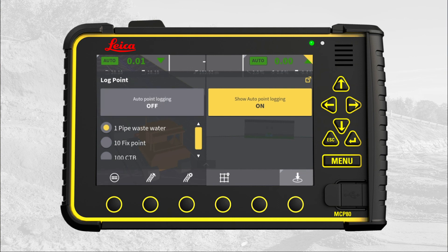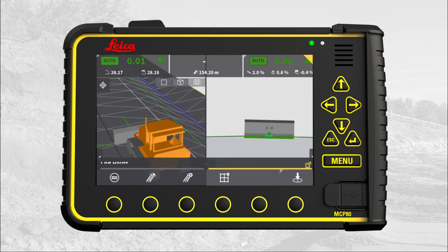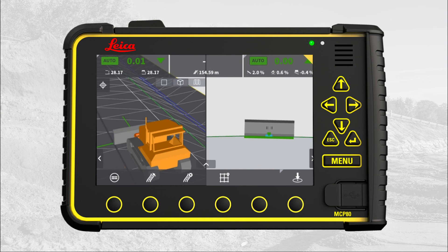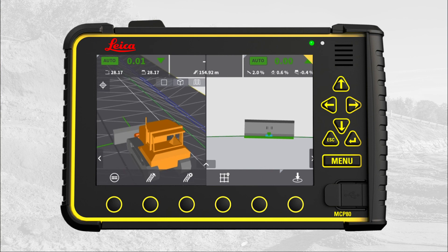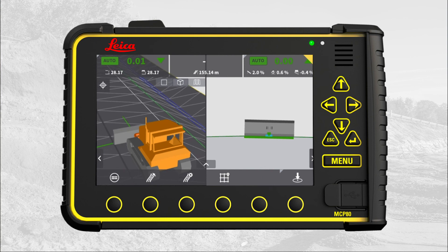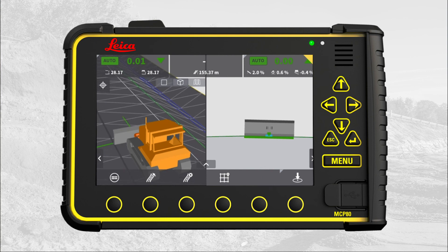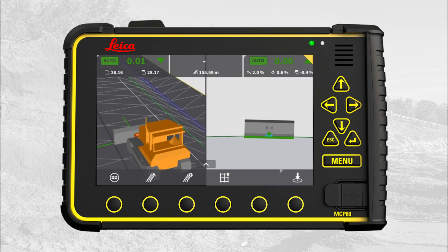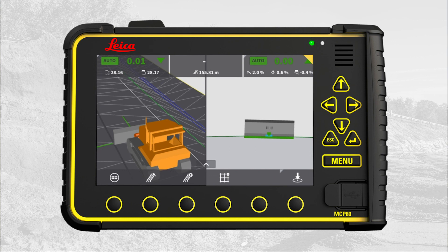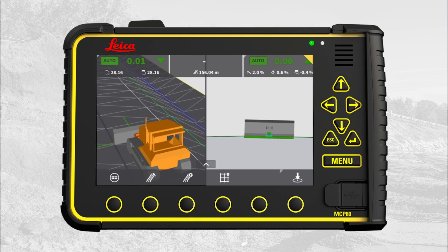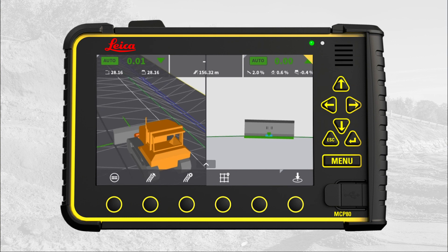Auto log points will be synchronized with conics in real time. So anytime a new point is logged, it is available for the surveyor.